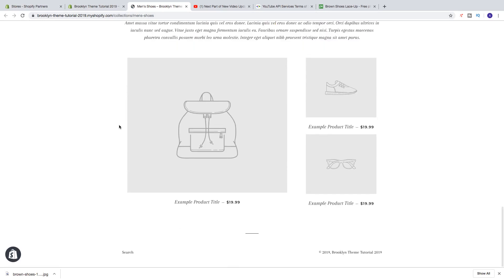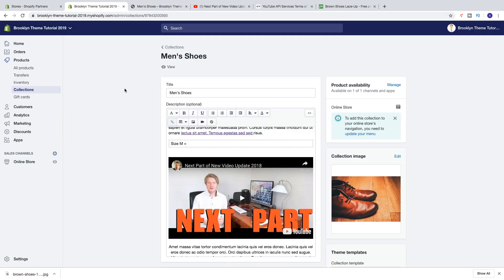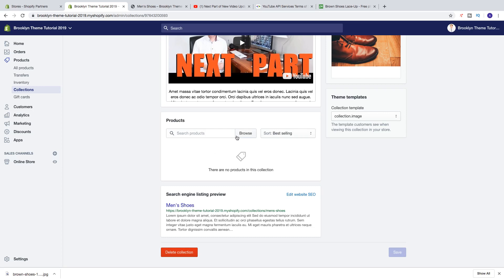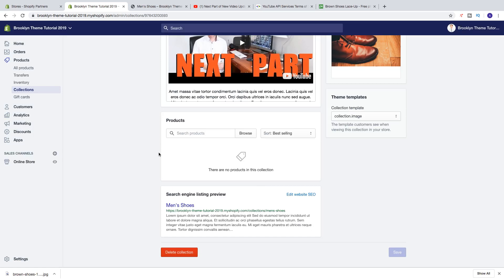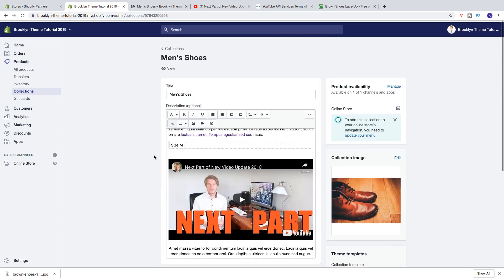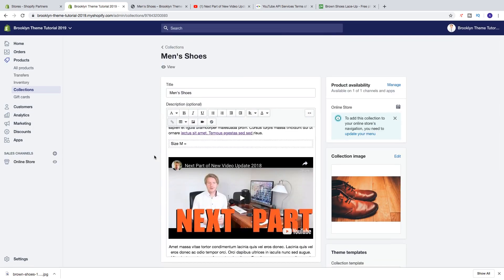You can also go to the collection and scroll down to add products manually. You can browse and search for products, select a product, and click Add. That's how you create a collection in your Shopify store in 2019 using the Brooklyn theme.